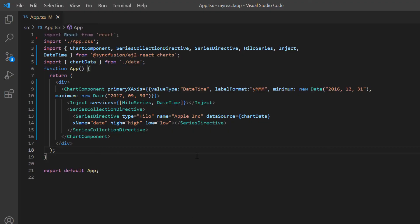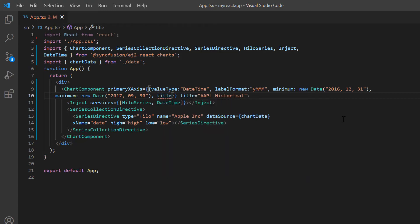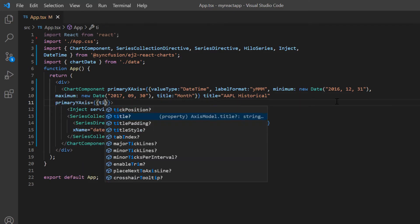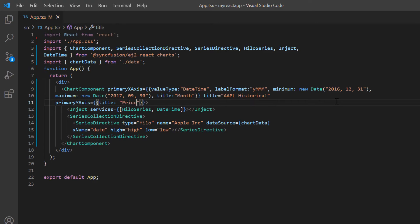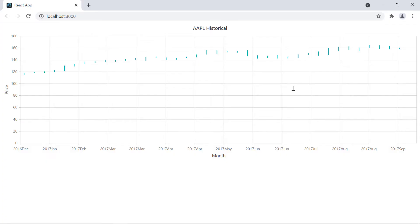Let's see how to add a title to the chart as well as its X and Y axis. To give the chart a title, I include the title property in the chart component tag and set its value to AAPL historical. I set a title to the X axis by including the title option in the primary X axis property and set its value to month. To set a title to the Y axis, I include a title in the primary Y axis property and assign it the value of price. Notice here, titles have been added to the chart, X axis, and Y axis.